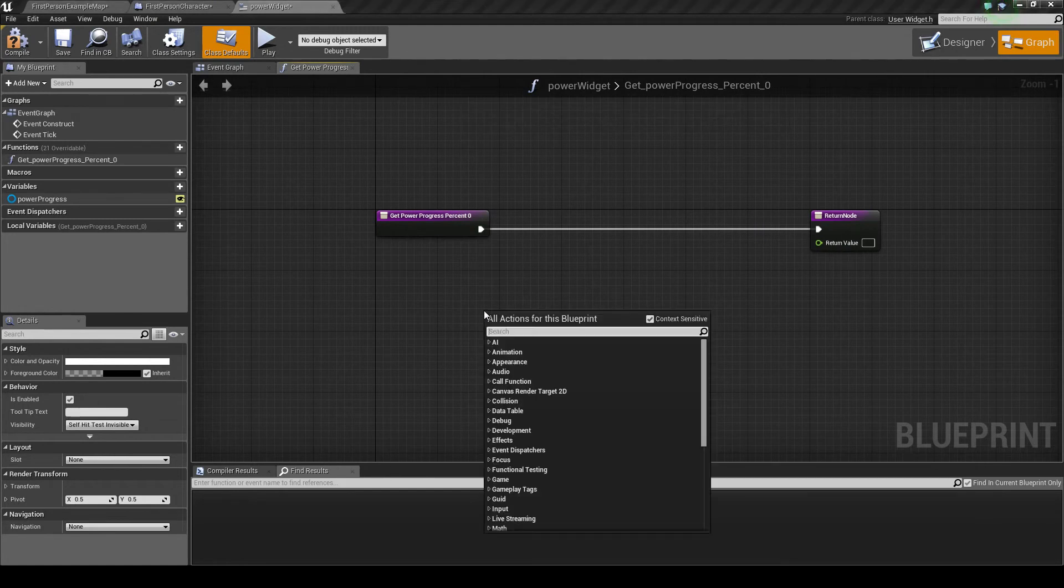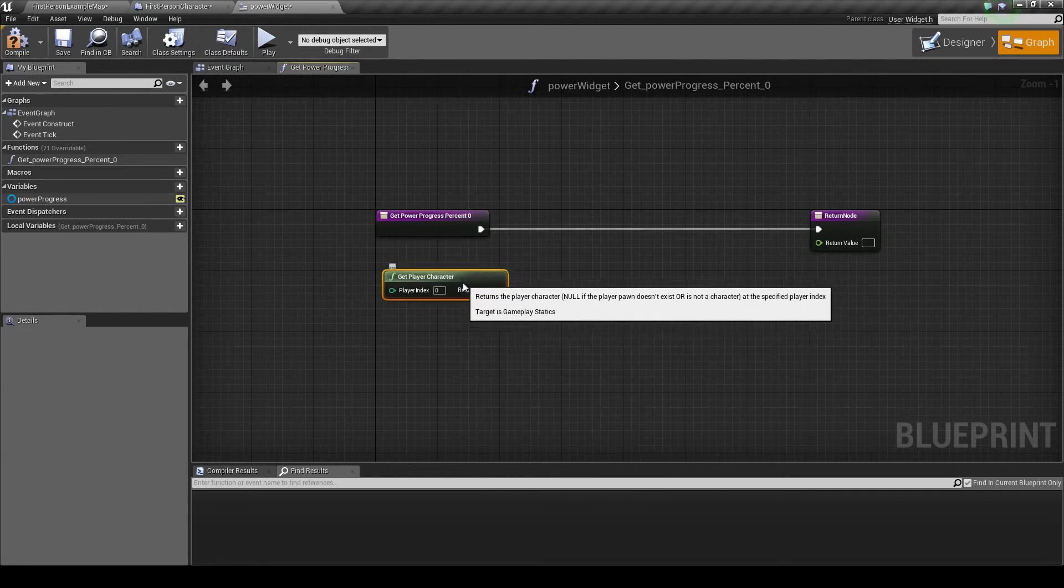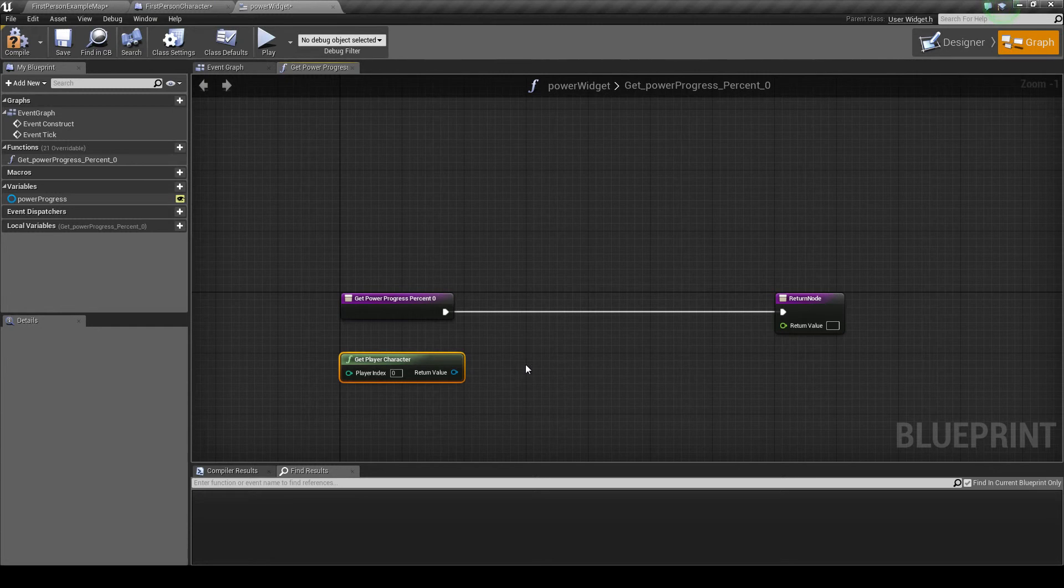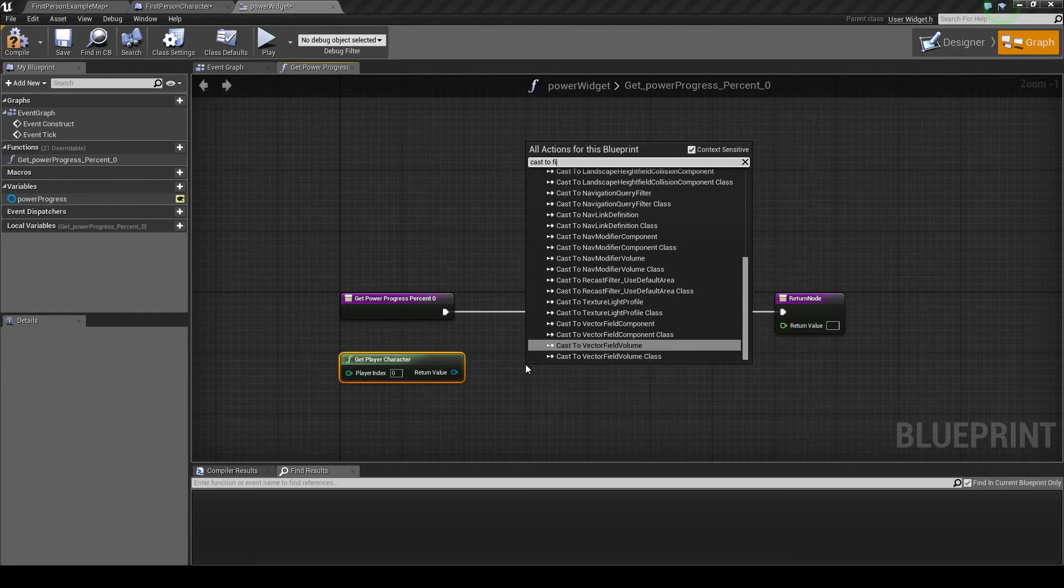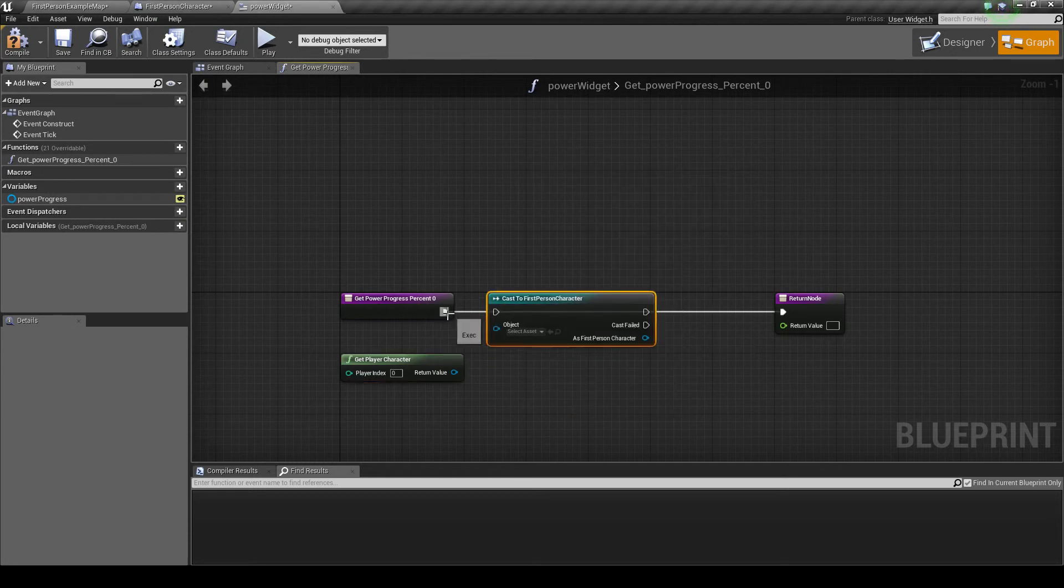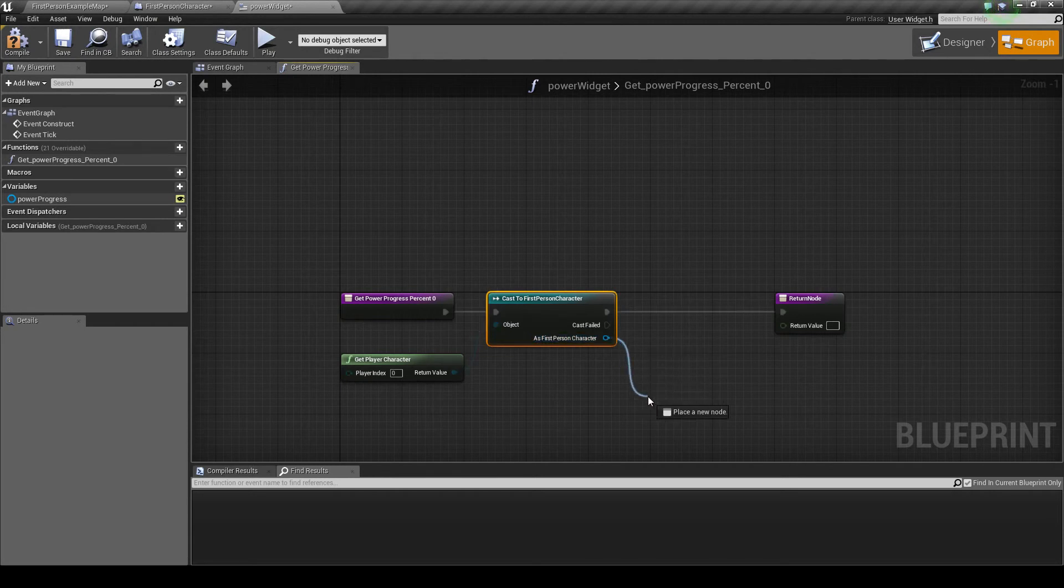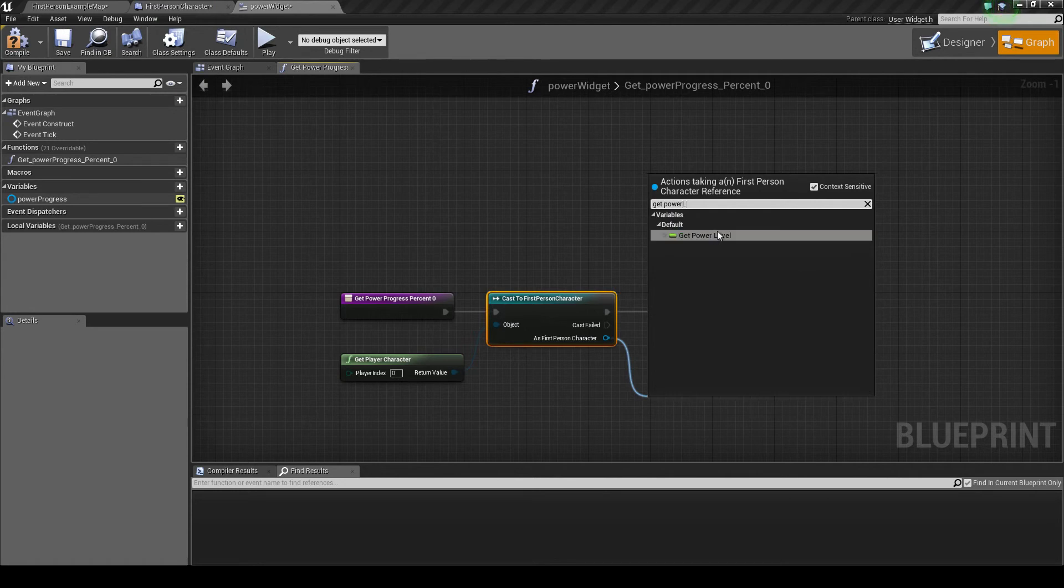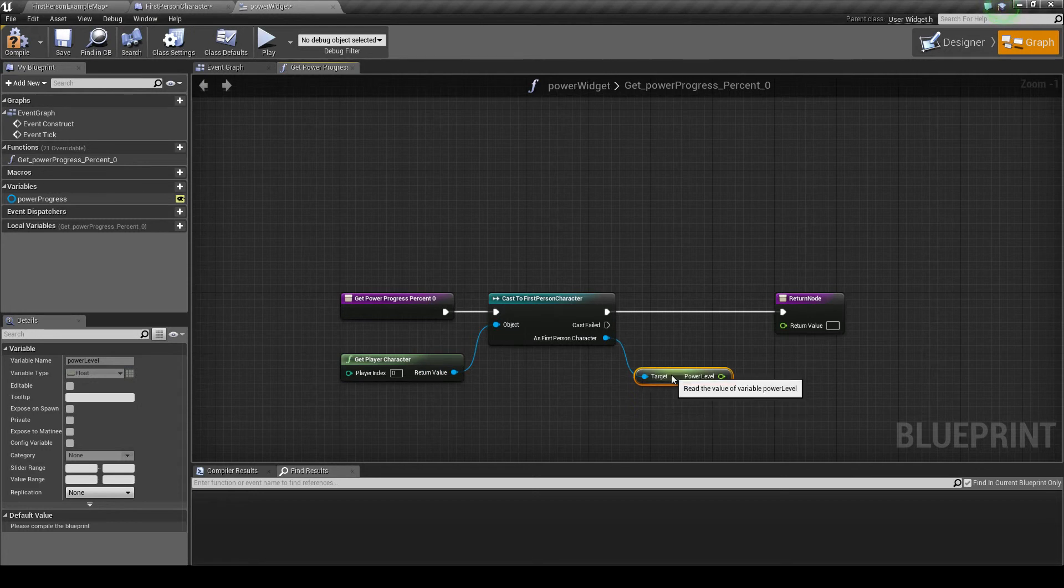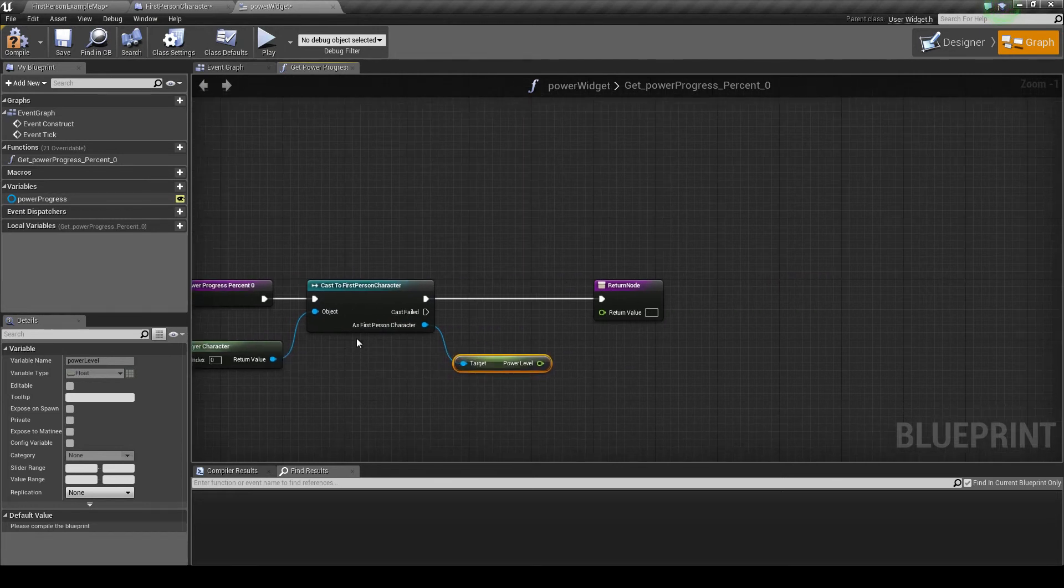We want to right click and get player character. This will get the character that the player is controlling on this machine. We want to cast to first person character. This one. We need to set these up so it calls this first. We're going to go flat. So what this is going to do is get the player's character and it's going to check the first person character class. When we go as first person character here, we drag it off to place a new node and we get power level. That is our power variable. It will get the power level of the player's character, and it can call this because the first person character class is being referenced by this.